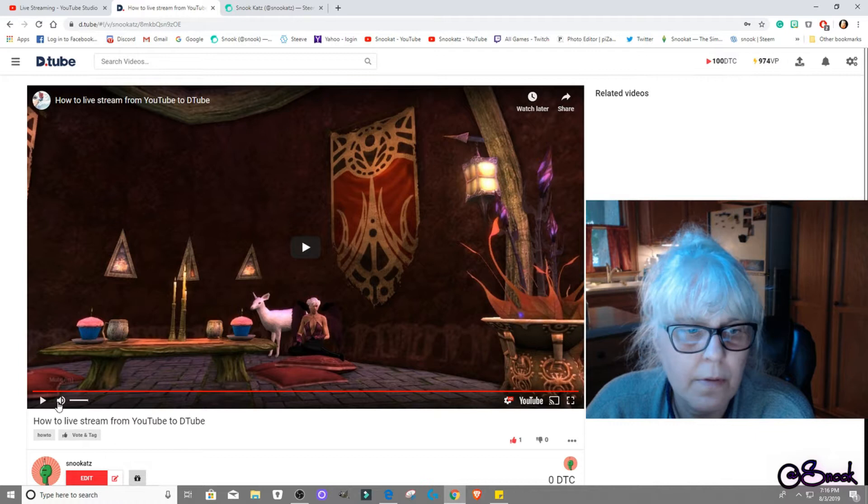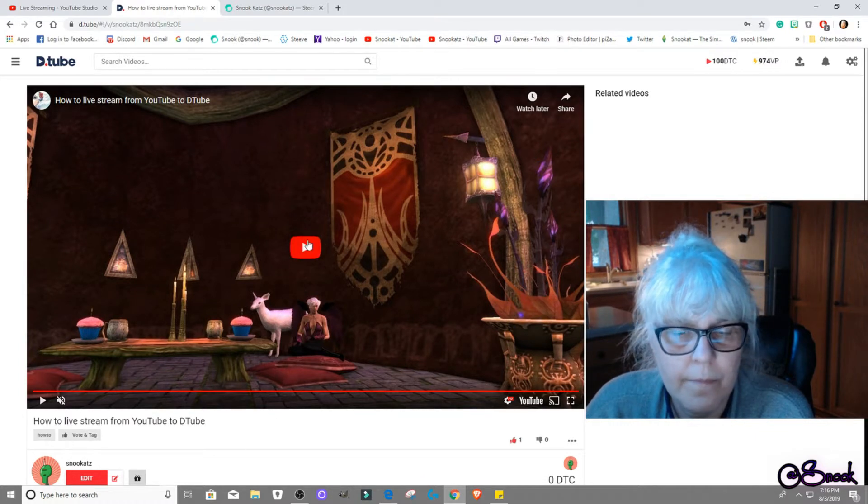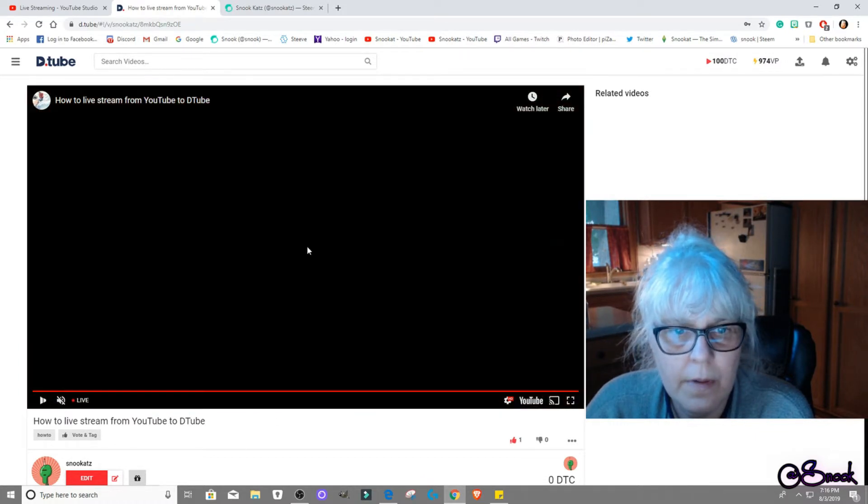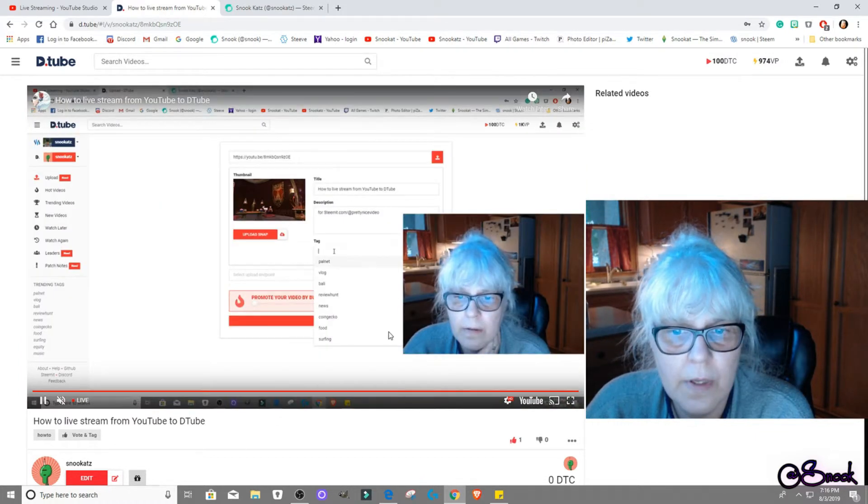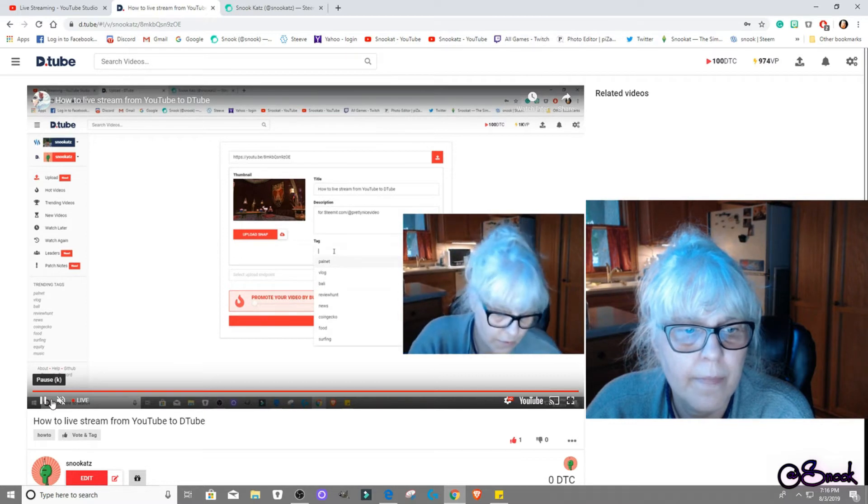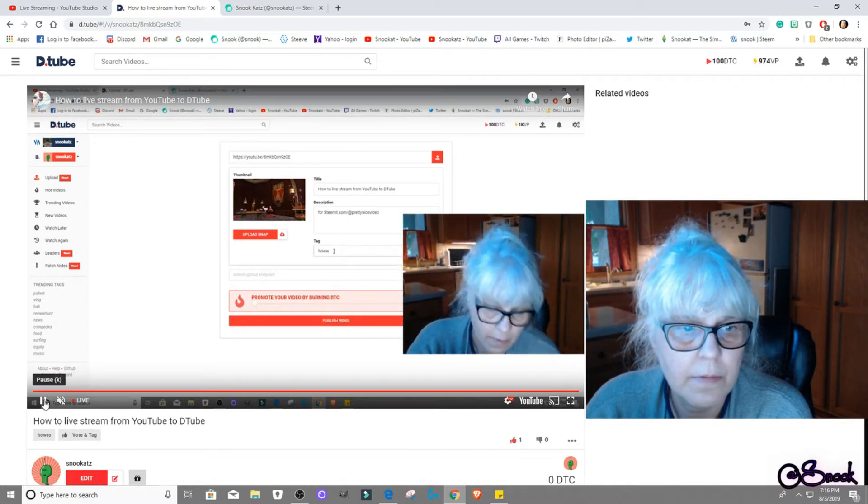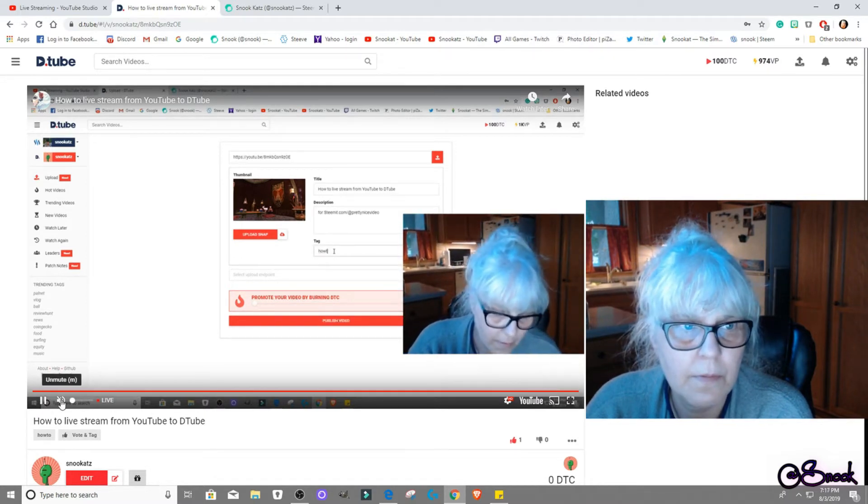Oh yeah, there it goes. And then if you do that, yeah, there I am. Okay, so that worked.